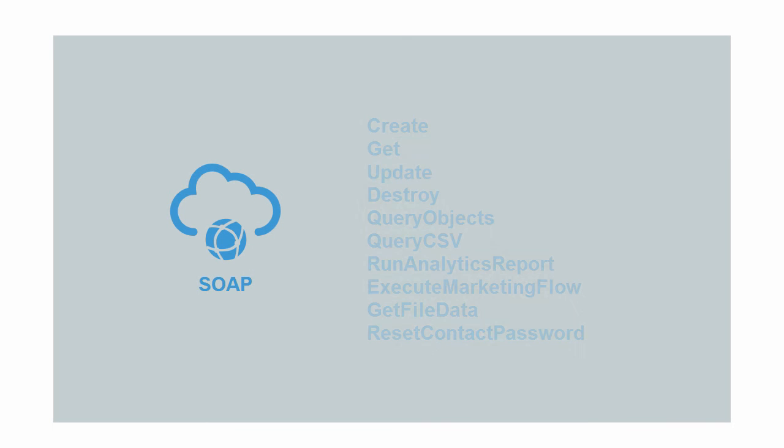Creating integrations is easy. ICS takes care of the connections to the APIs and lets you simply select the operations from the endpoint that you wish to use.